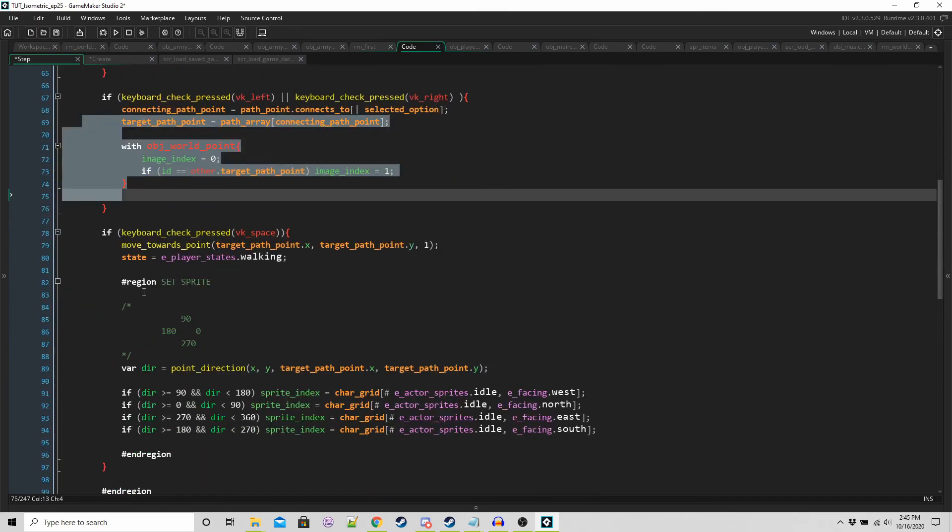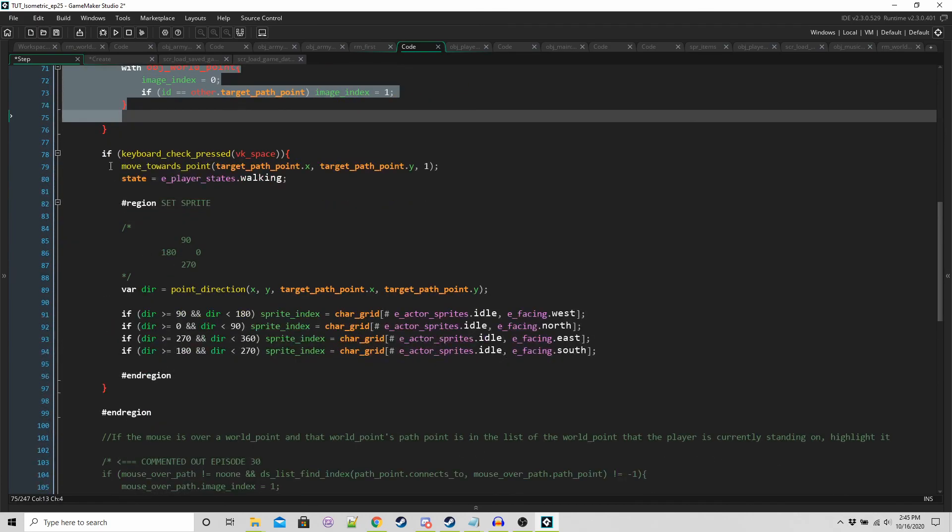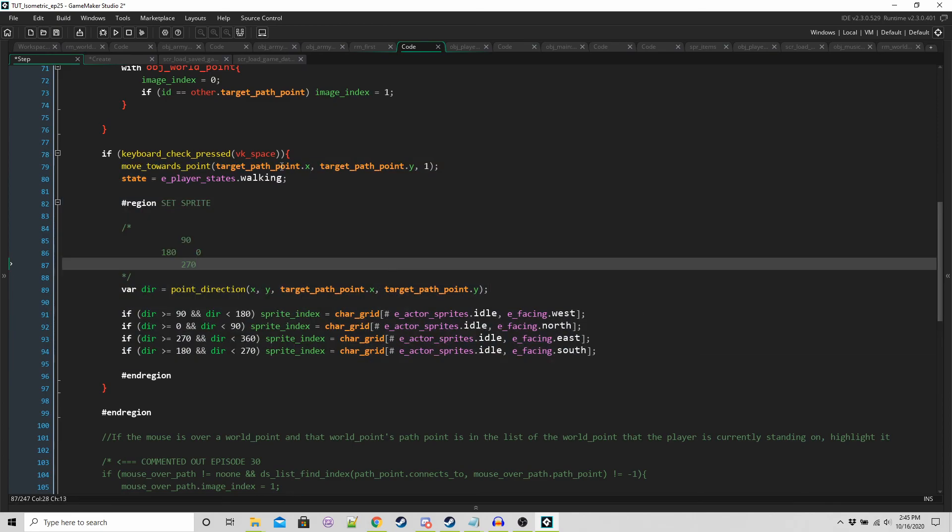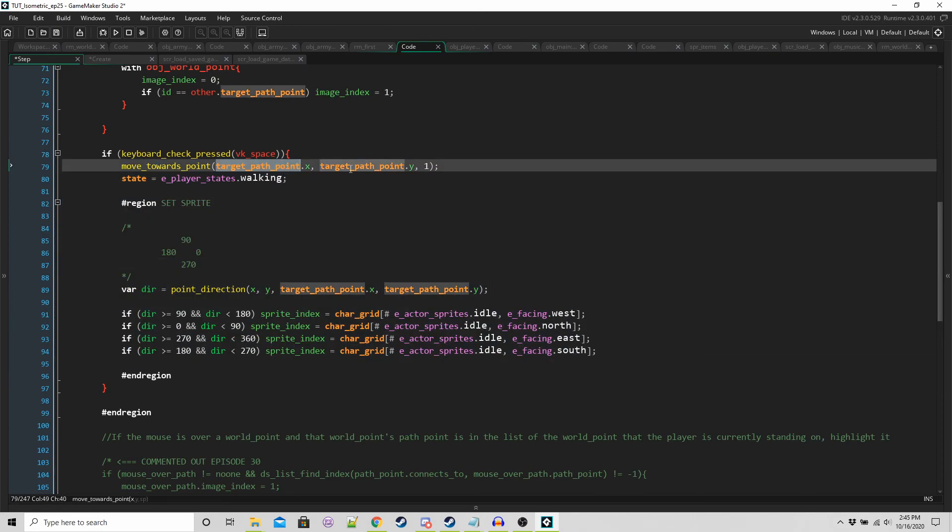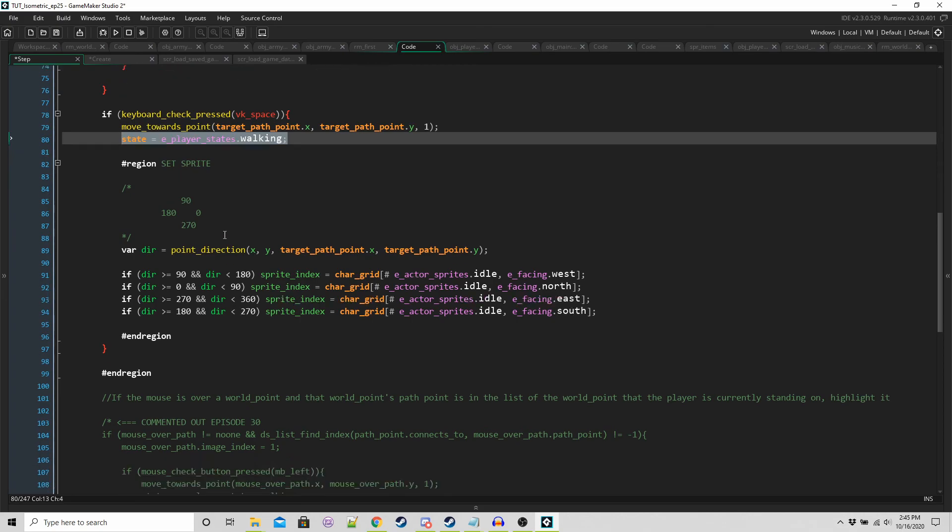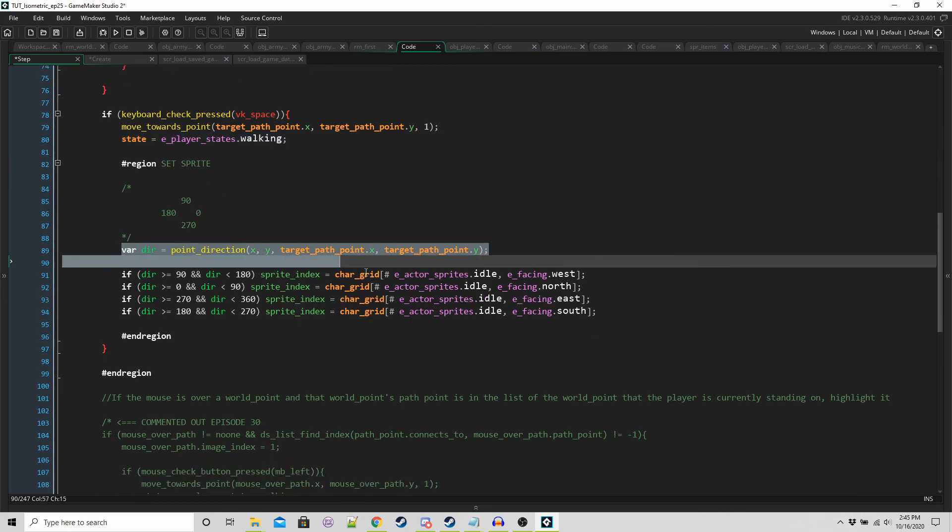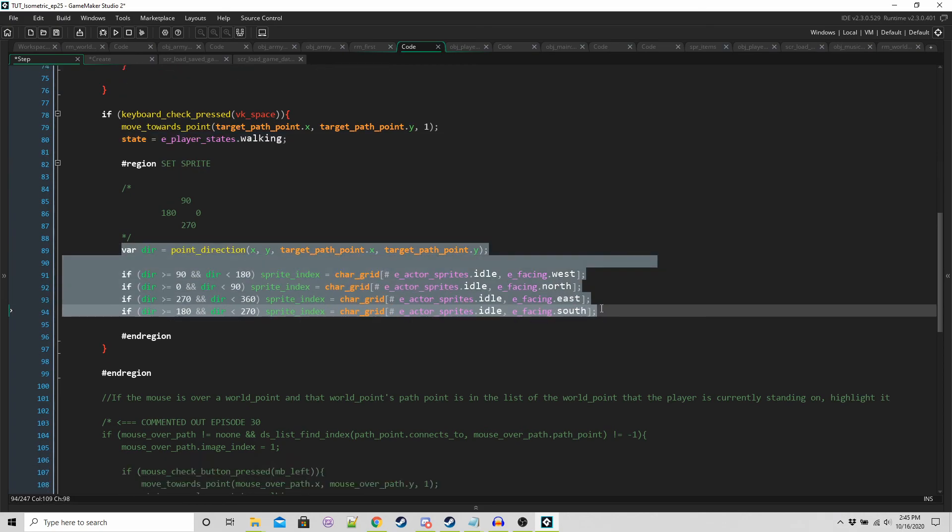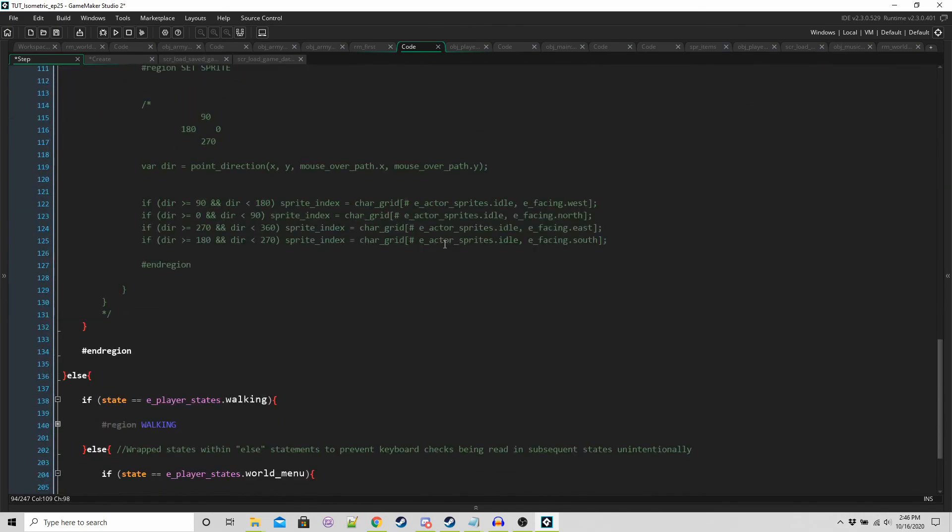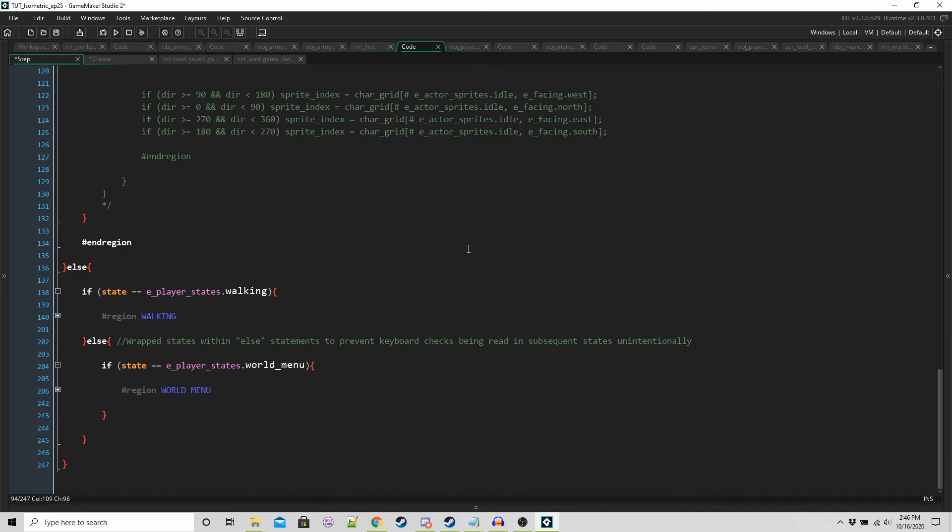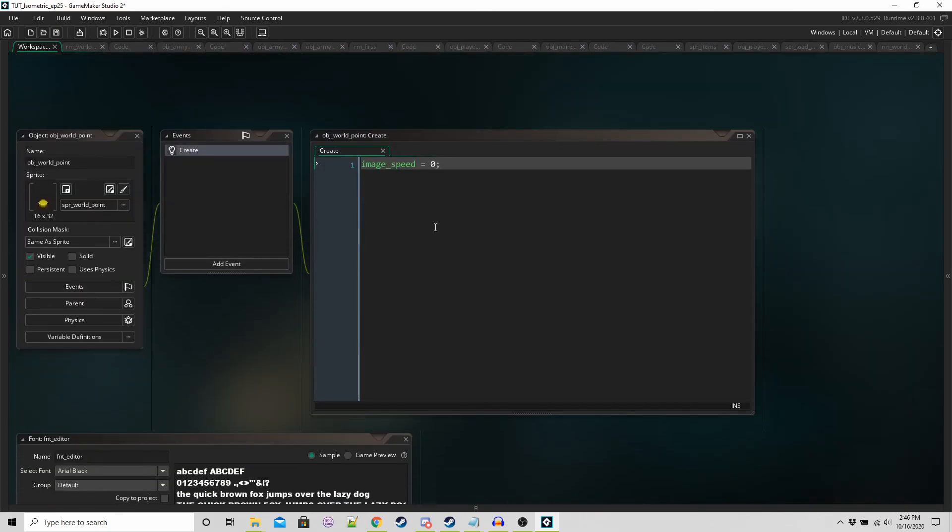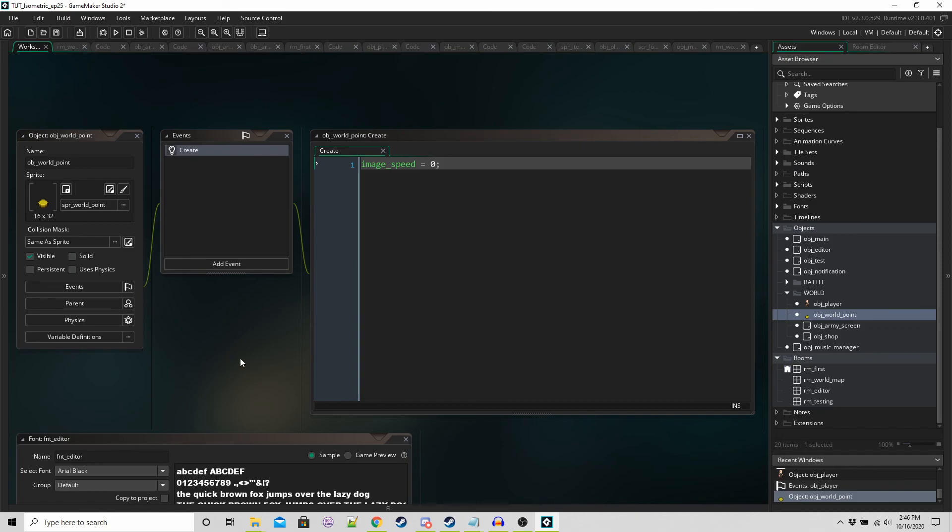That's all that this is about. Then if we press space, this is the code from before. We're just going to move towards our target path point, set our state to walking and get the correct direction for the player. And that should be it. So it's been a long journey for me to attempts really to get it right.